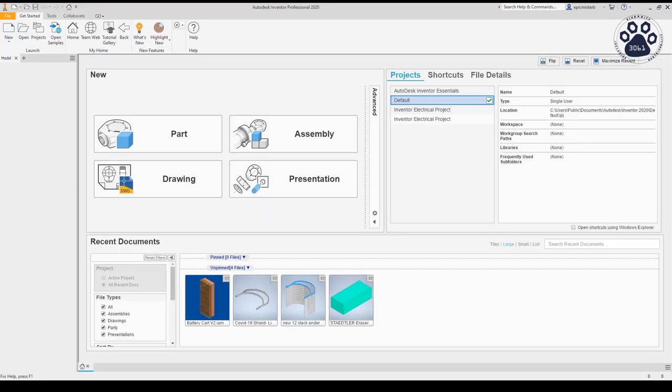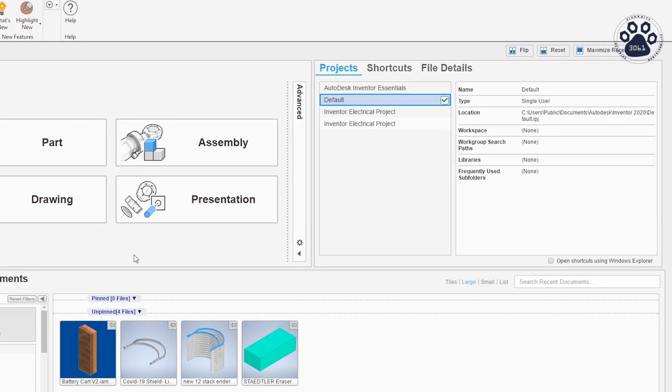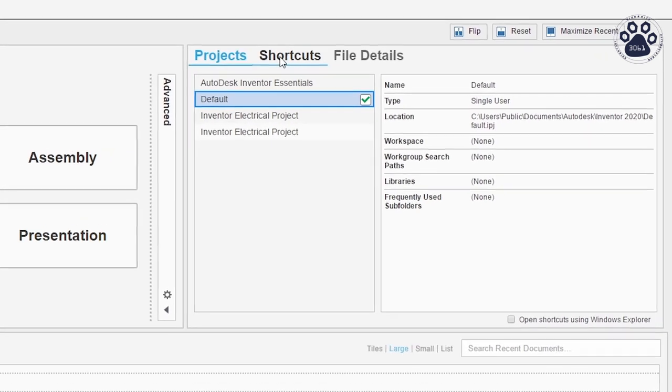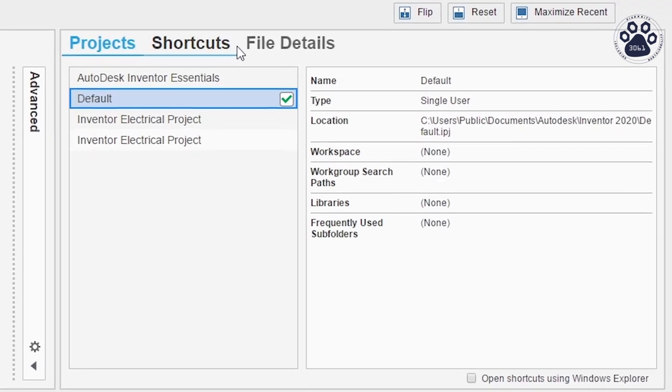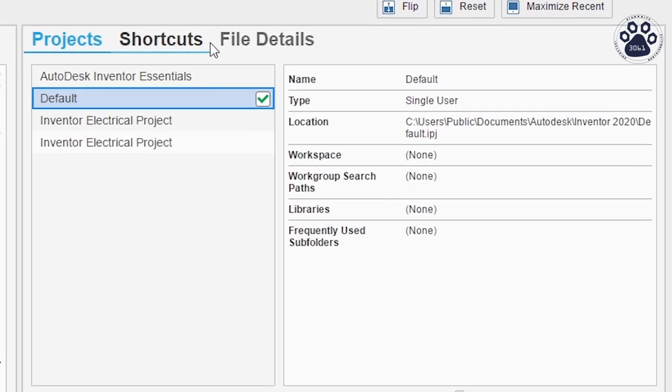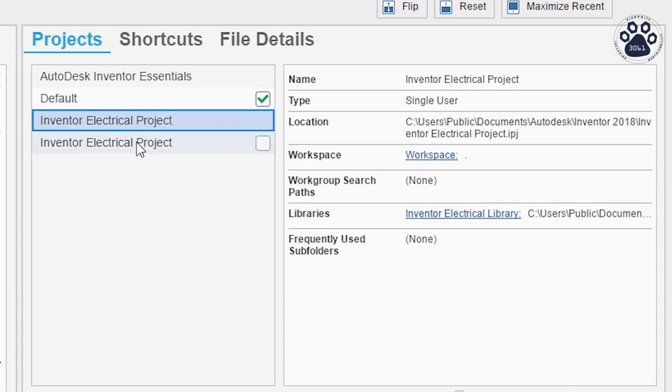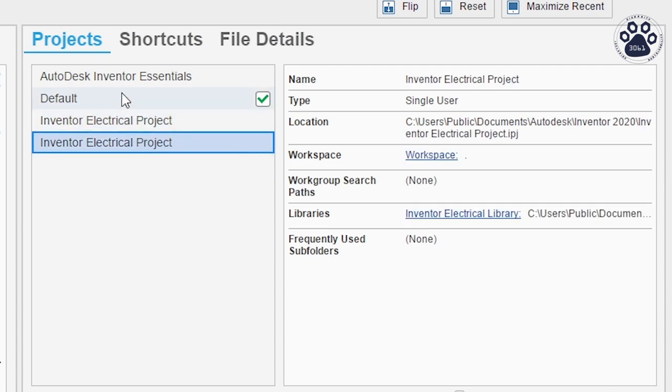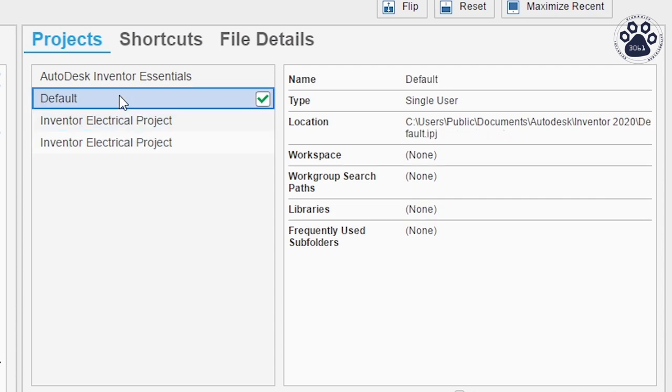On the right, there are three tabs with their individual boxes labeled Projects, Shortcuts, and File Details. Projects will display all of your projects and information about them. I will also cover projects in a later video, so just make sure your project is set at default for now.